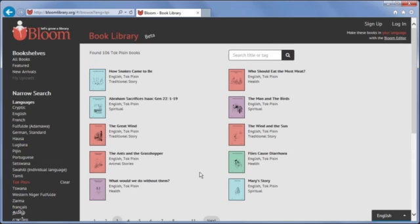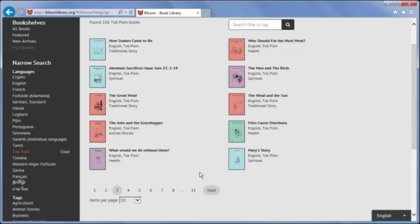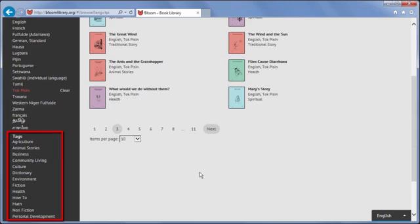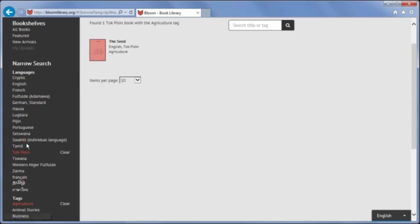Another way to search is by topic, and you can search by both language and topic. Now only one book is displayed, which is tagged with agriculture and has the language Tok Pisin.